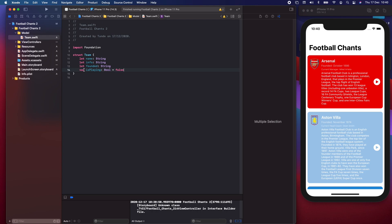Whenever you have a property marked with the keyword let, that means it's a constant — you can't change the value once it's been set. Whenever you have a property marked with var, it's a variable meaning you can change the value. In this case isPlaying is a Bool so we can change it to true or false. Looking at the designs, we have the name, the info, when the club was founded, but we also have the manager — and on other cells we have a head coach, so we need to separate those two different job types.